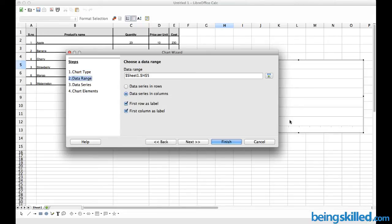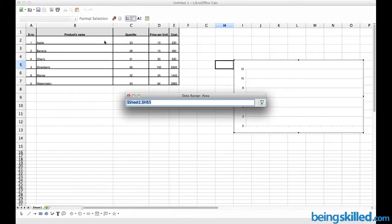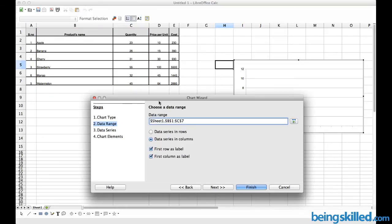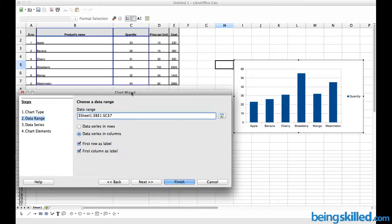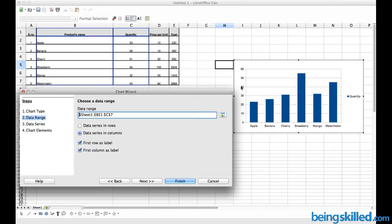Then we have to define the data range. First of all, we will be comparing between the quantities of each product, so we will be selecting these two columns. We are shown the changes. Here we have Apple, Banana, all the products name on the x-axis and quantity on the y-axis.